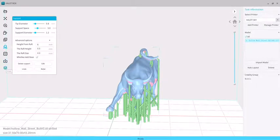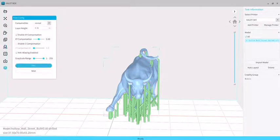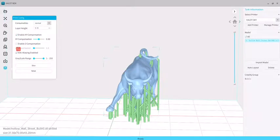In the end, we get to the slice function. We select the anti-aliasing and then click to slice.